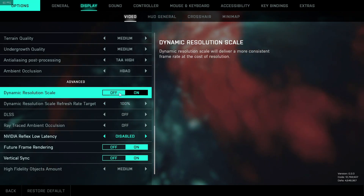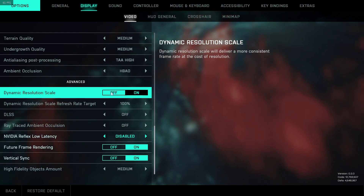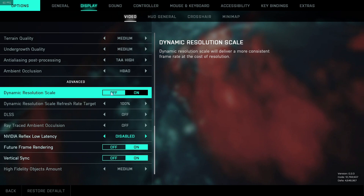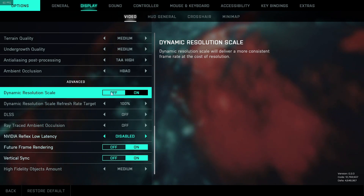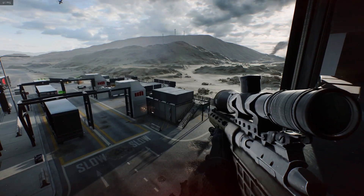As you can see, this setting will deliver a more consistent frame rate at the cost of resolution, which means it will basically make everything look really bad and blurry if you have the setting on.